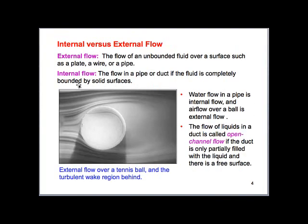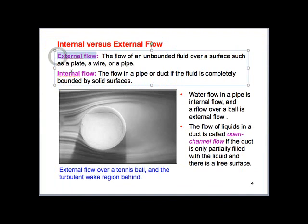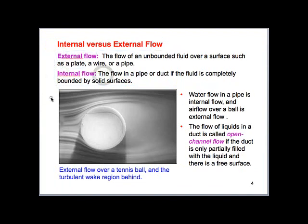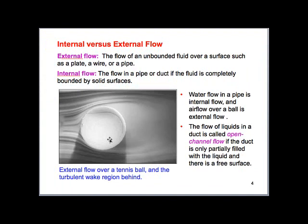We'll also look at some examples of external and internal flows. External flows are anything that is unbounded — a tennis ball or an airplane wing would be external flow.